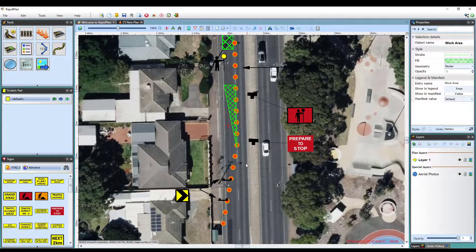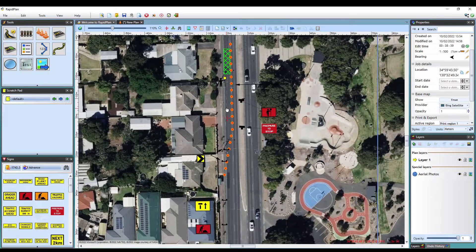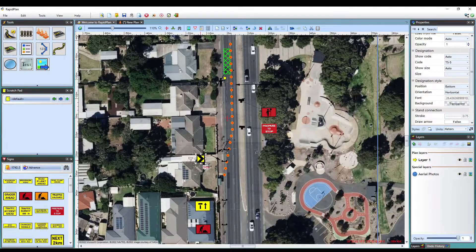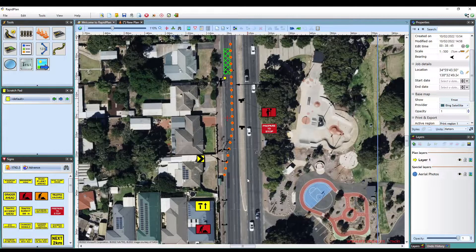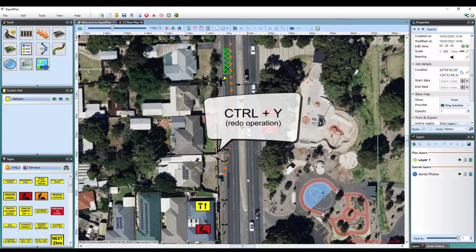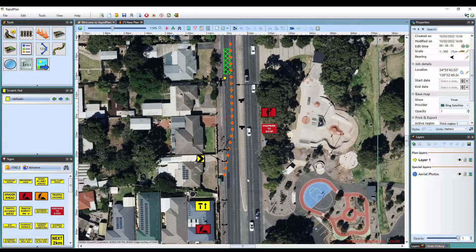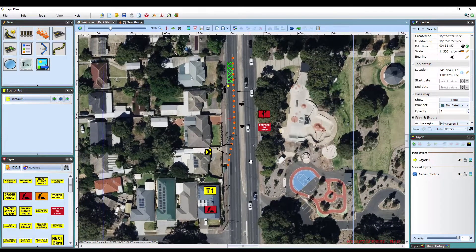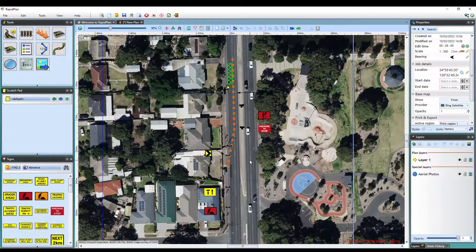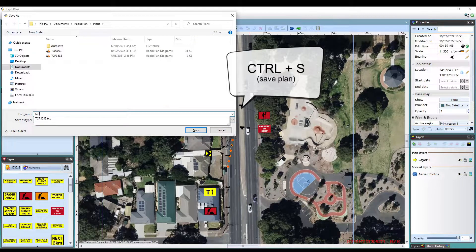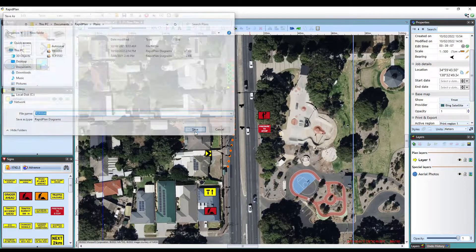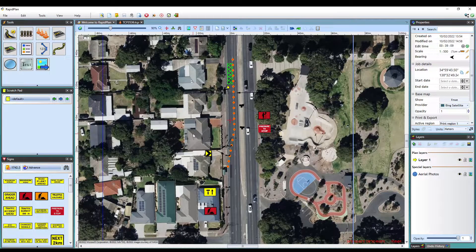When editing a plan, rather than clicking undo when you make a mistake, simply just hit Ctrl plus Z on your keyboard to reverse the last operation. To do the opposite of this and redo an operation, just hit Ctrl plus Y. To save your plan, click Ctrl plus S on your keyboard and the saving dialog will display. Once your plan has been saved once, using this same shortcut will just overwrite the existing plan in the future.